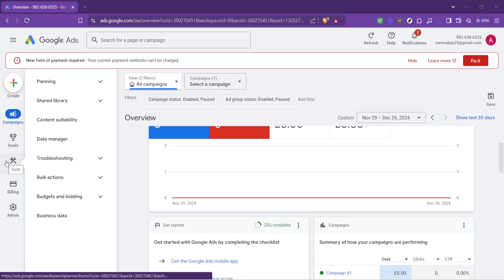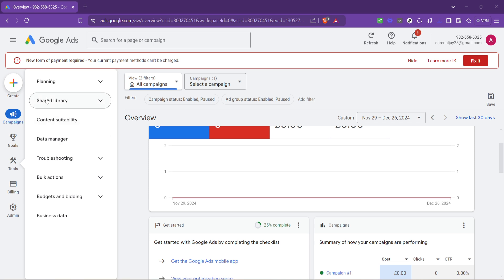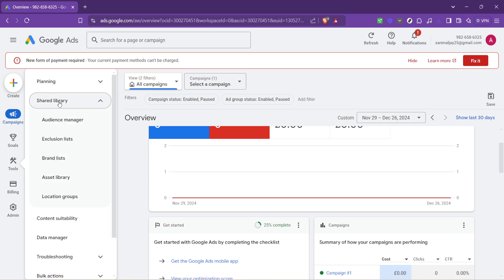From this dropdown you'll want to click on shared library. Think of the shared library as a treasure trove. It holds various resources and settings that are shared across your campaigns and ad groups. It's where you go when you want to make broad changes that affect more than one part of your account.